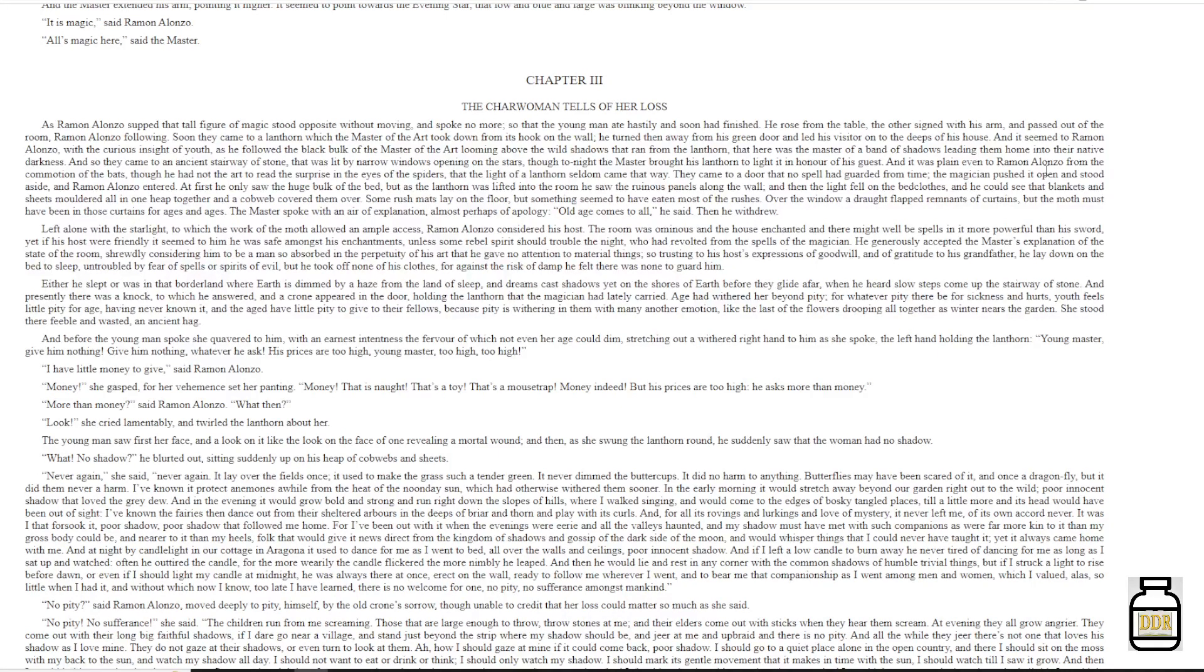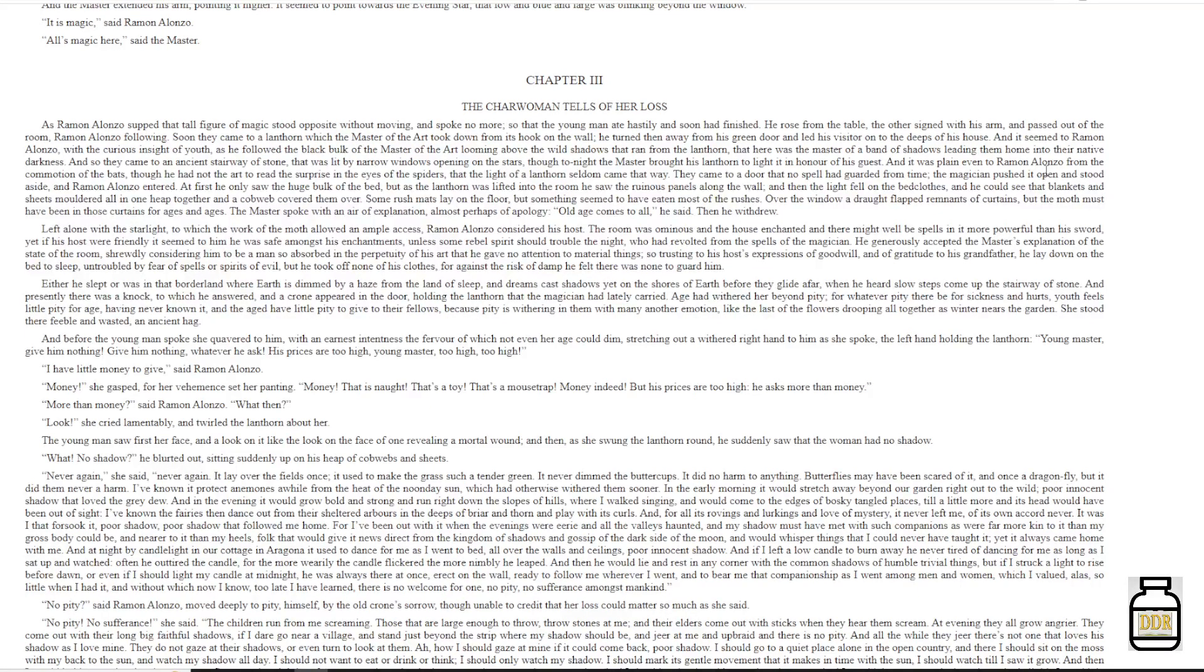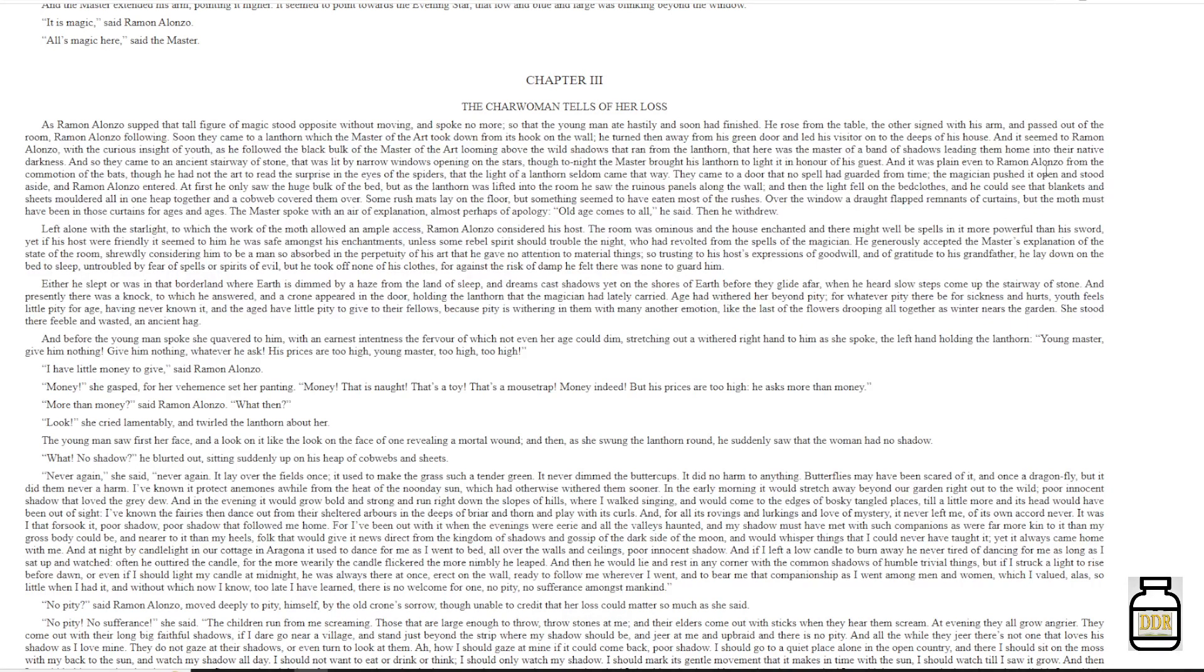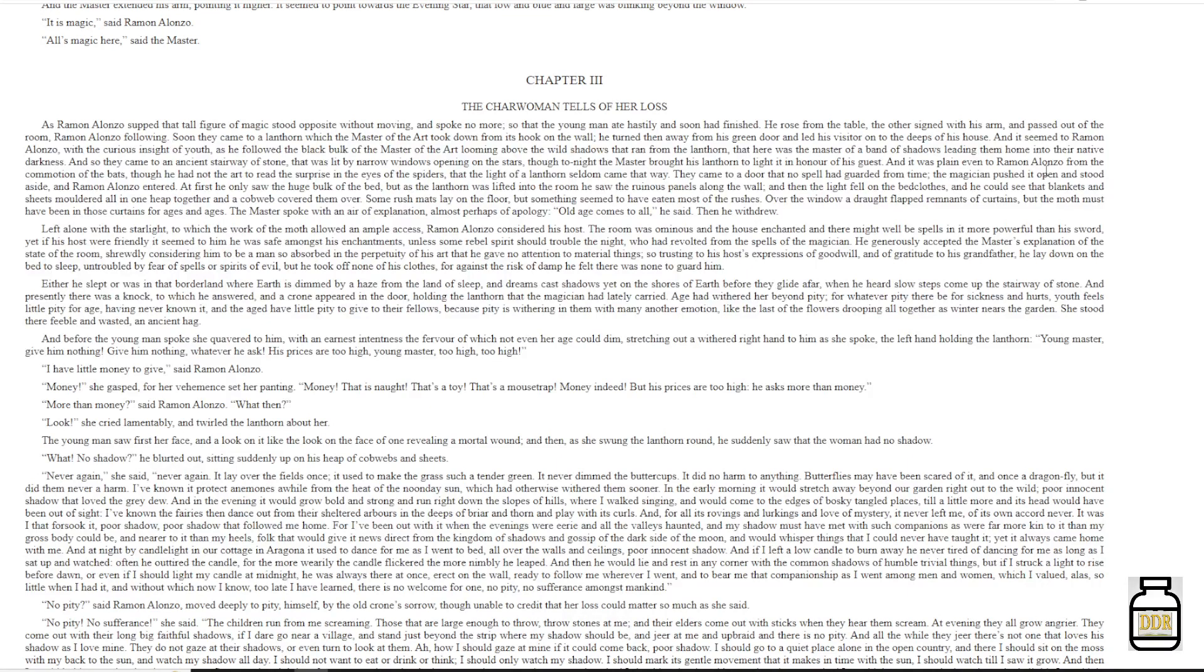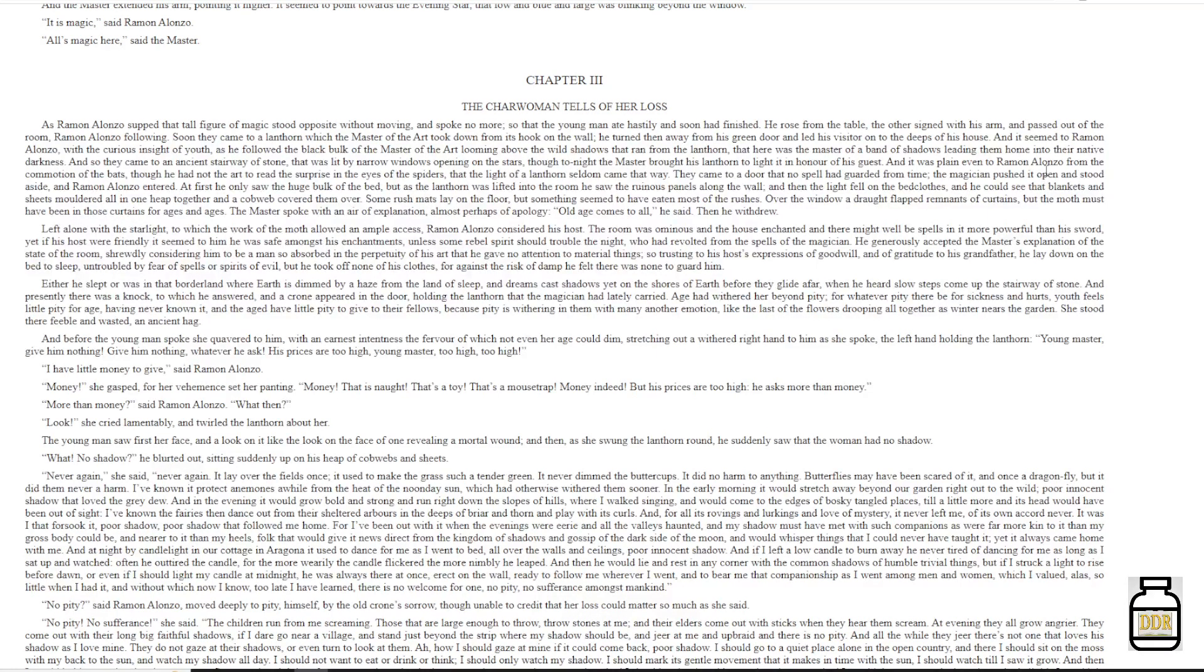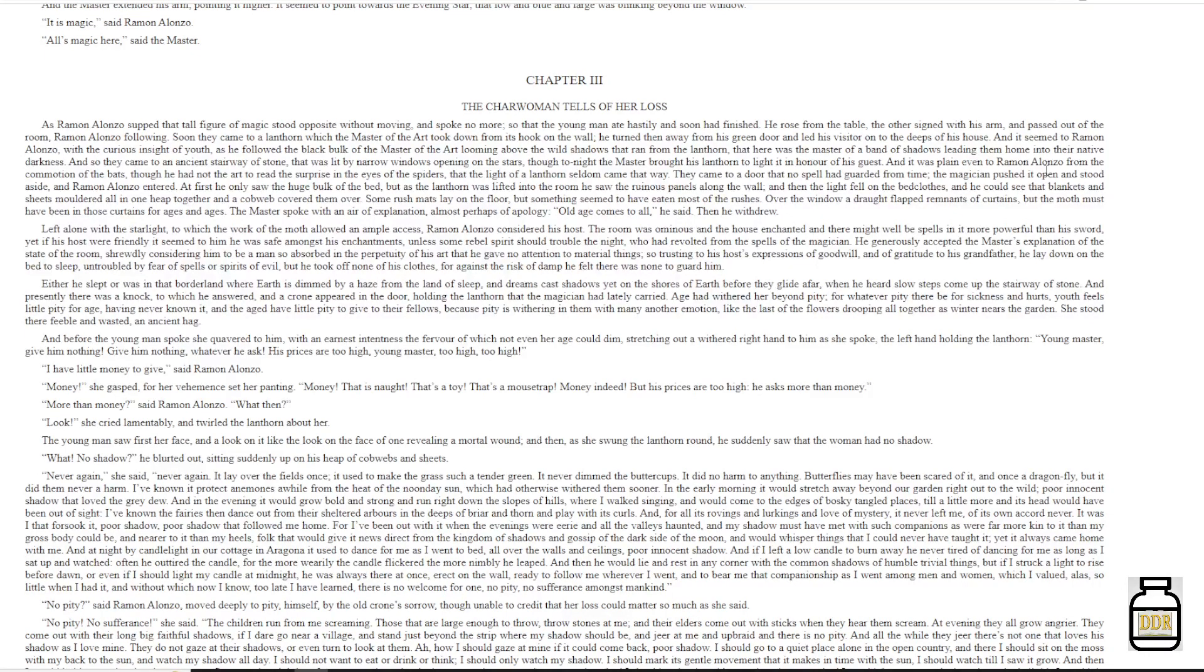They came to a door that no spell had guarded from time. The magician pushed it open, and stood aside, and Ramon Alonzo entered. At first he only saw the huge bulk of the bed, but as the lantern was lifted into the room, he saw the ruinous panels along the wall, and then the light fell on the bedclothes, and he could see that blankets and sheets moldered, all in one heap together, and a cobweb covered them over.